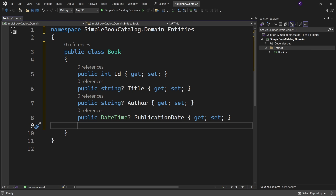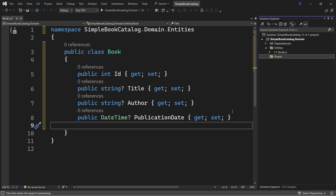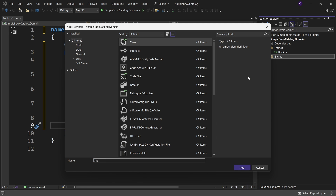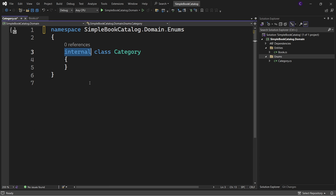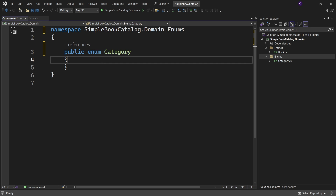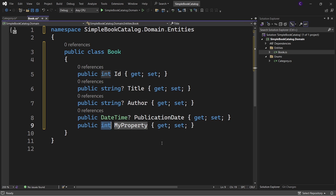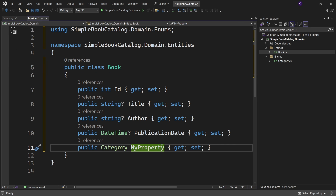A book belongs to a category, so let's define an enum for that. Right-click the project and select Add New Folder, name it Enums. Right-click the Enums folder and select Add Class, name the class Category and click Add. Remove the using statements, mark it public, and change the class to an enum. Let's define a few members such as Science, Technology, Fitness, and Travel. Go back to the Book class and define a public property of type Category, bringing in the namespace Simple Book Catalog dot Domain dot Enums, and call the property Category.